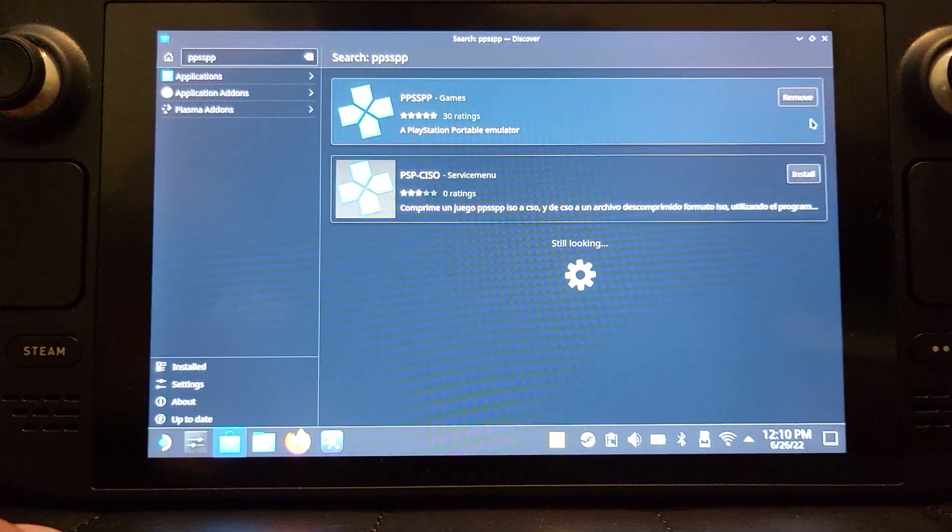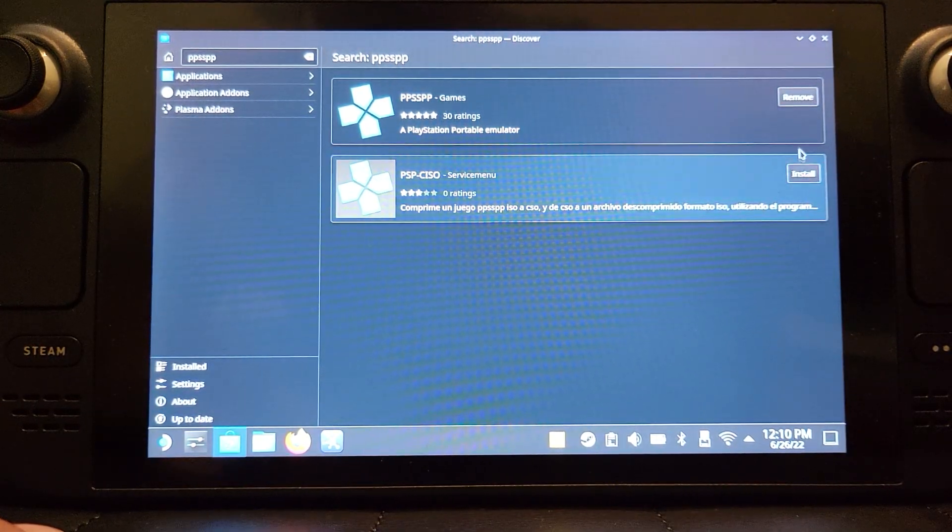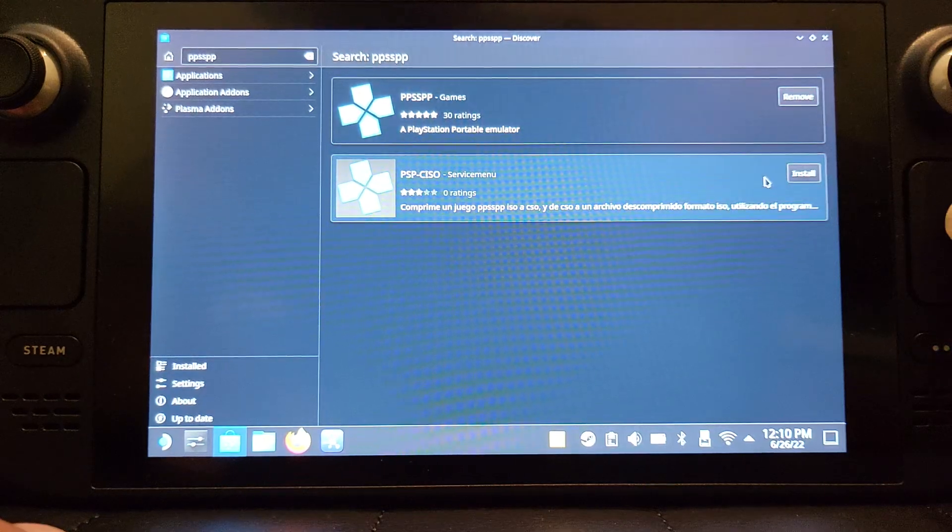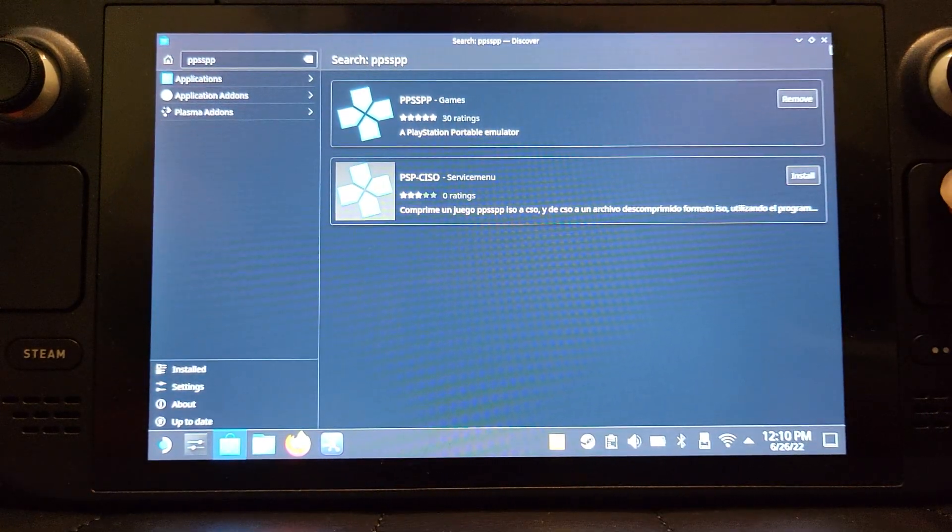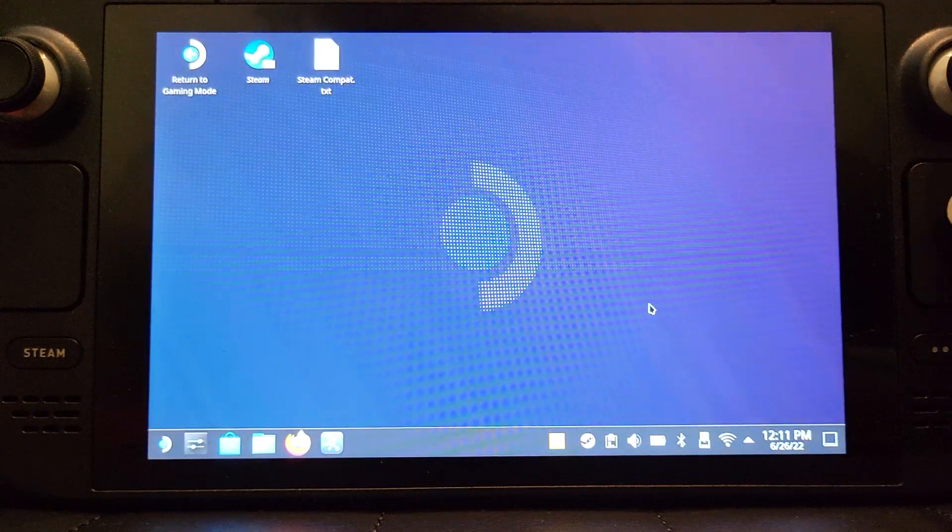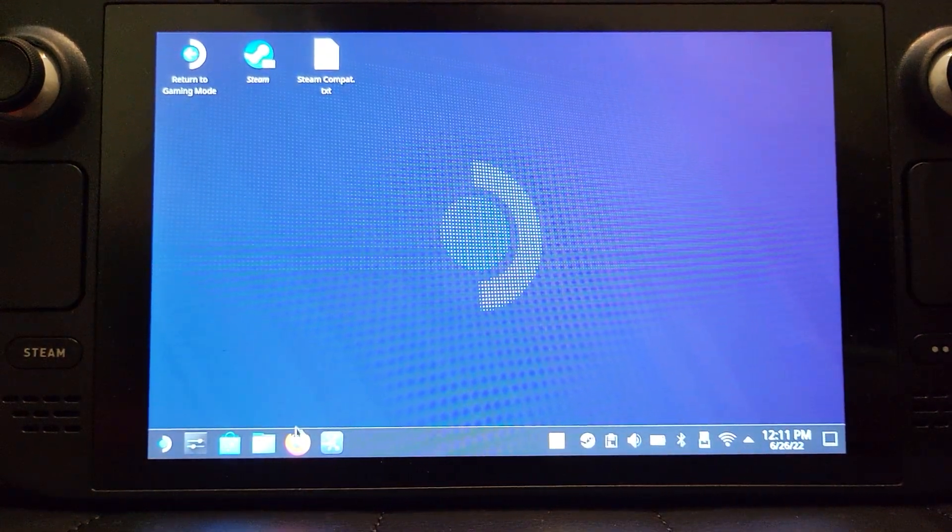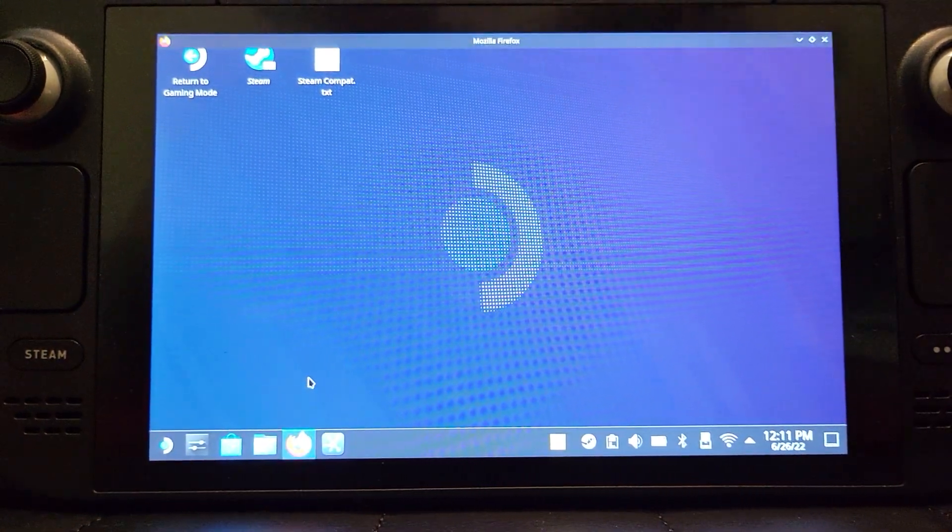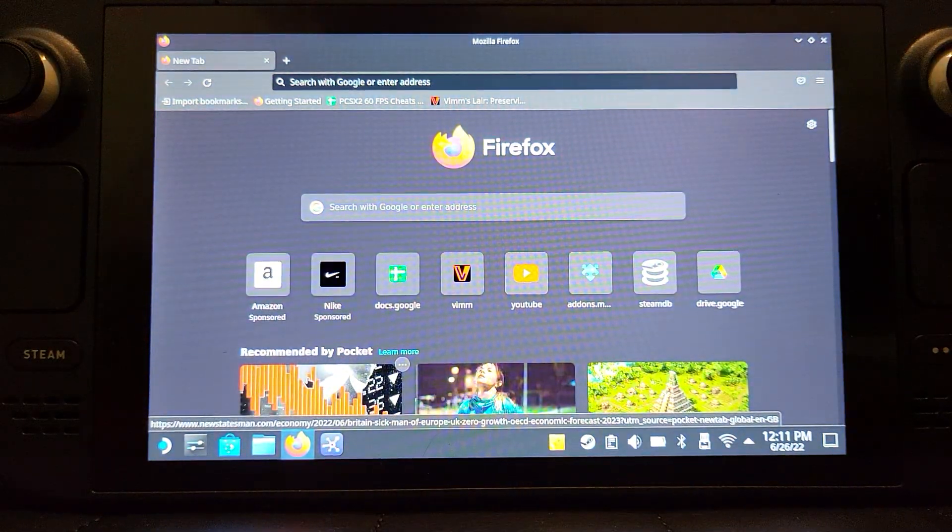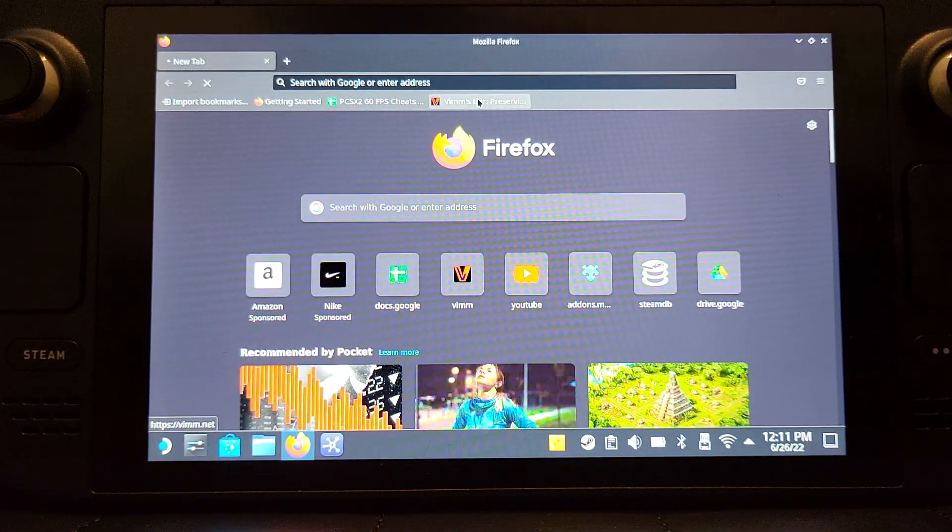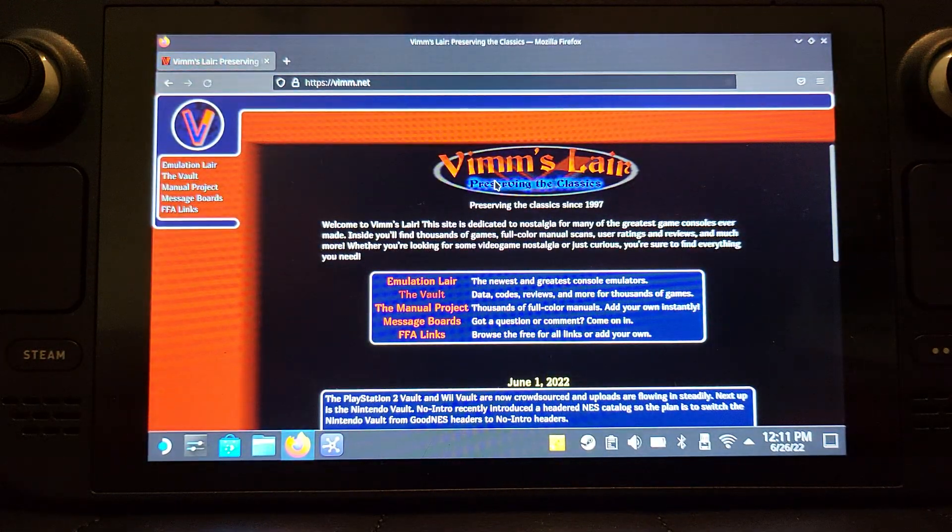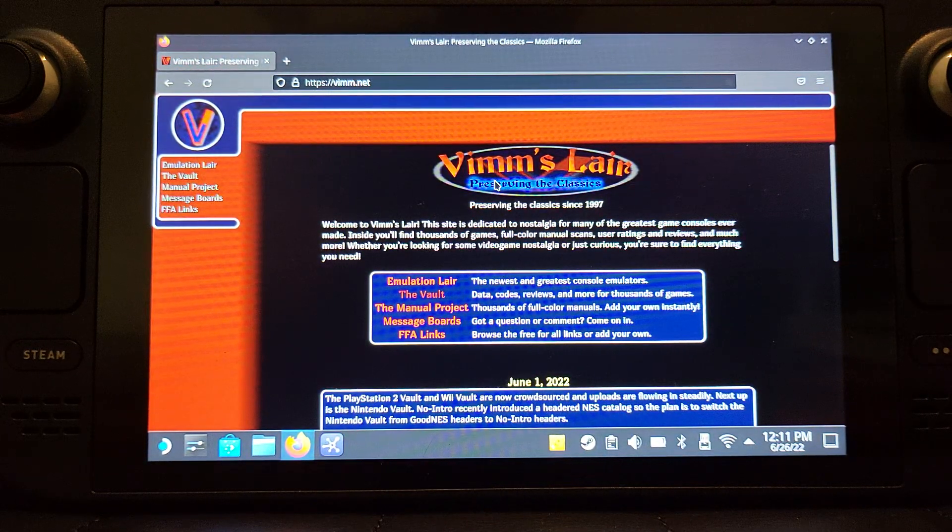I've already got it installed. You'll have an install button like so, so just click install, let that install, and then that's PPSSPP installed. In terms of getting games, again I want to say this video is not condoning piracy.